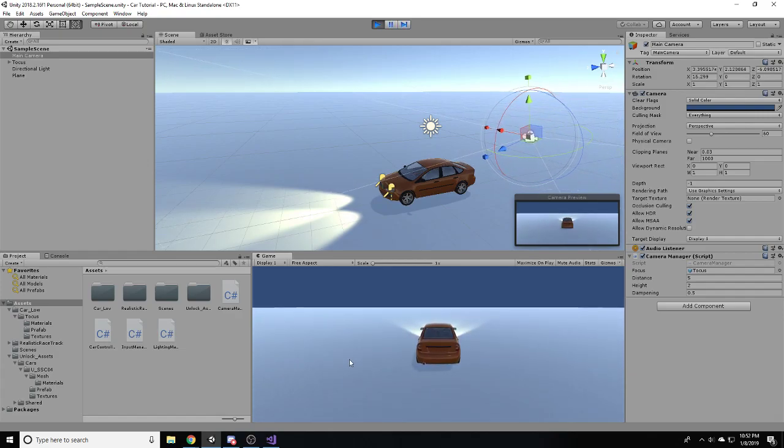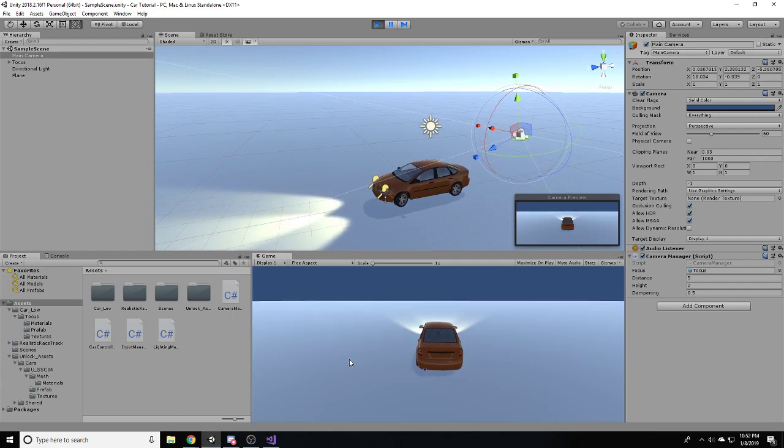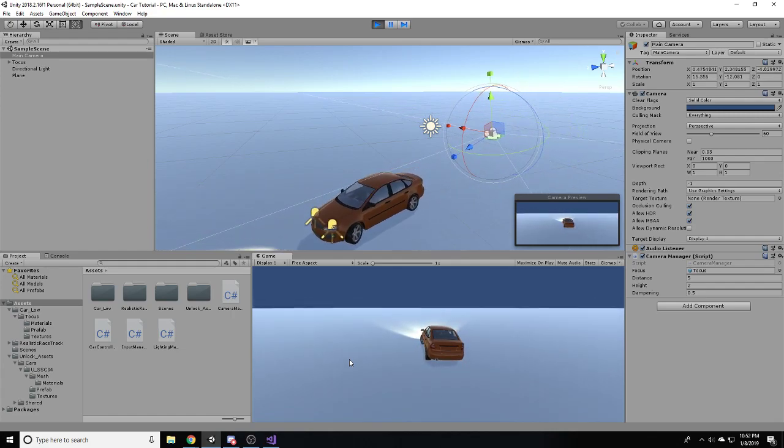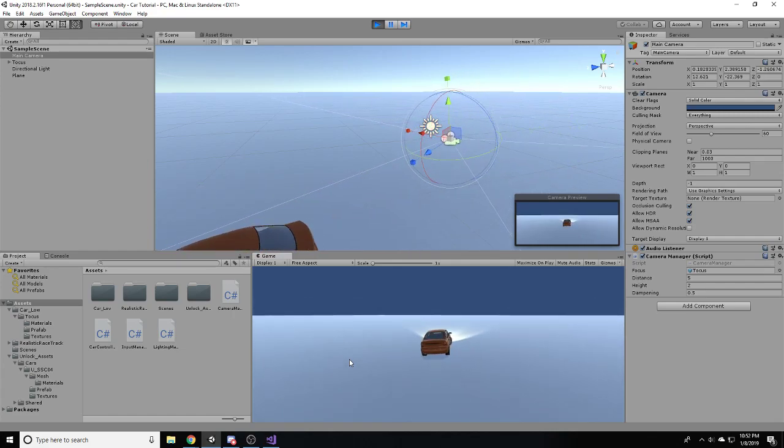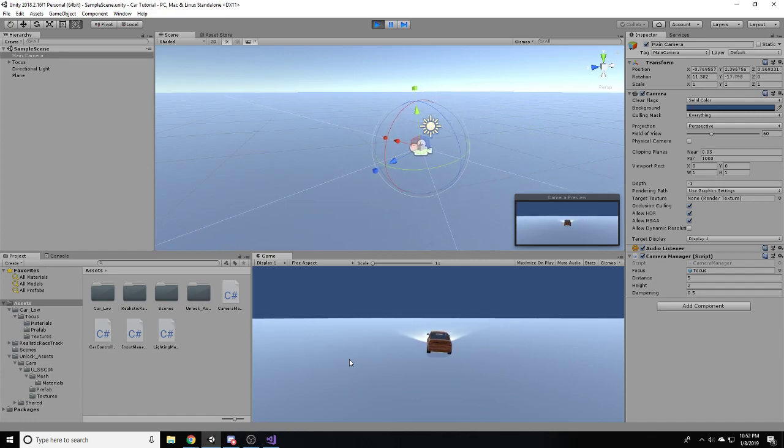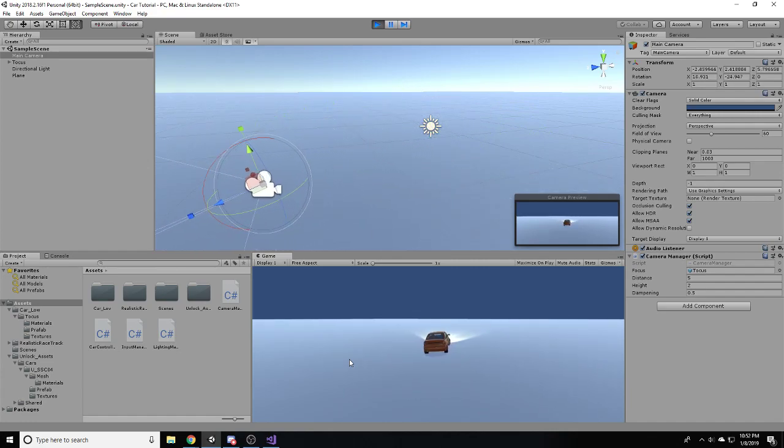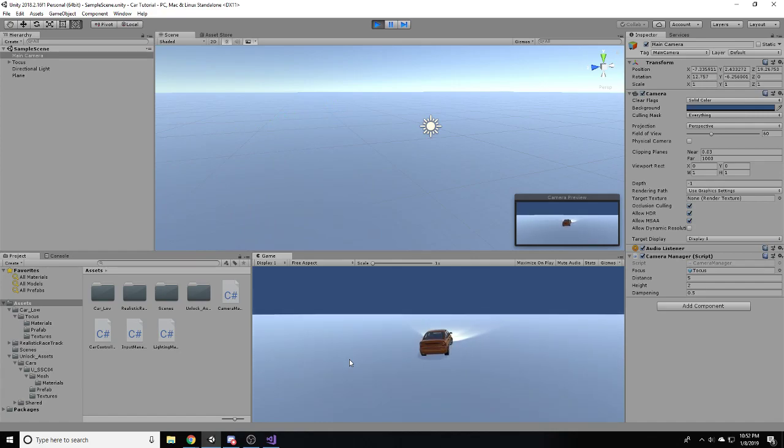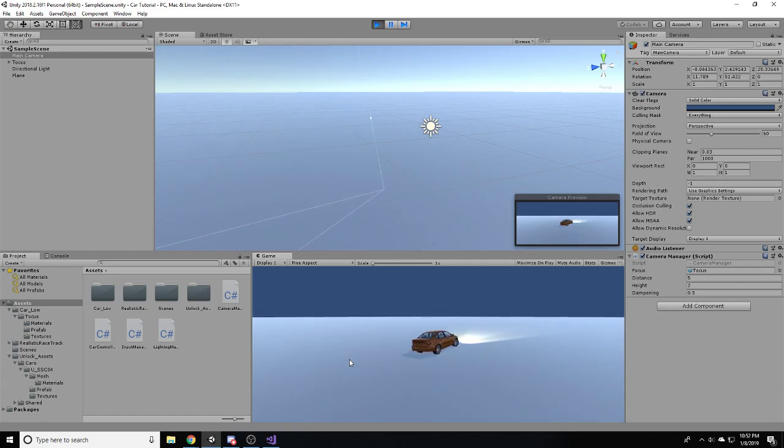In the previous episodes, we got quite a bit of this thing working, but obviously there are some things that we need to resolve. First off, physics, very bad right now. As you can see, the car sort of swings back and forth between being on one side and being on the other when you're turning even slightly. It can't go quickly because it'll flip.